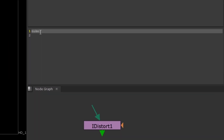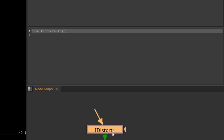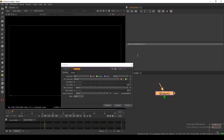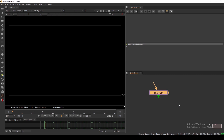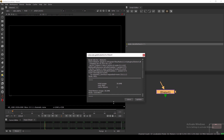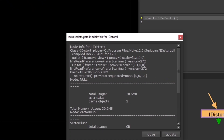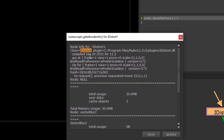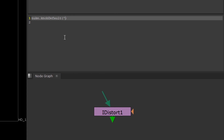The command is `nuke.knobDefault()`. Inside the brackets, the first thing we need is the node class. You might think you can just copy the node's name, but it's not like that. To find the node class, select the node and press I — this window will show you information about the node, including the class name. Here it says 'IDStorer', so copy that and paste it into the command, then add a dot.